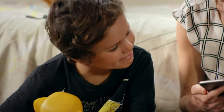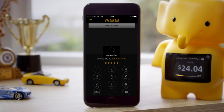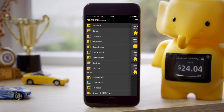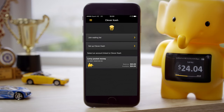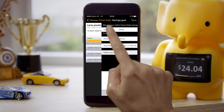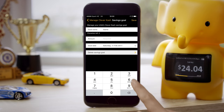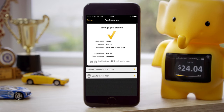Now if you need to update your child's savings goal, that's easy too. Just log back into ASB mobile, tap on the menu in the top left-hand corner, and select Clever Cash. Then select the account you added the savings goal to, tap on the savings goal, edit the details you want — for example, the goal amount — then tap save.